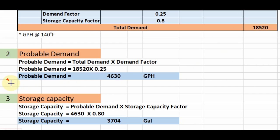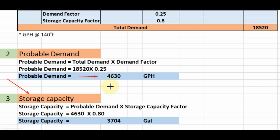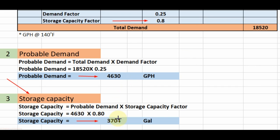Now we will calculate the storage capacity, or the size of the water heater for our building. The formula is: storage capacity equals probable demand multiplied by storage capacity factor. The probable demand is 4,630 GPH and the storage capacity factor is 0.80. When we multiply 4,630 by 0.80 we get 3,700 GPH. This is the storage capacity or the size of water heater required for our building.